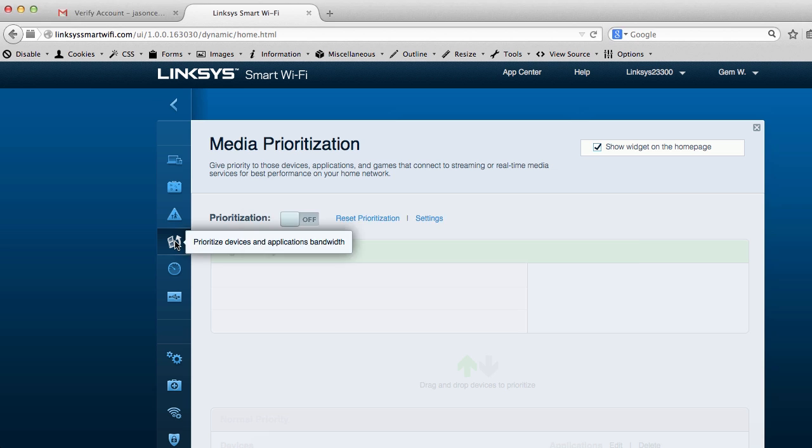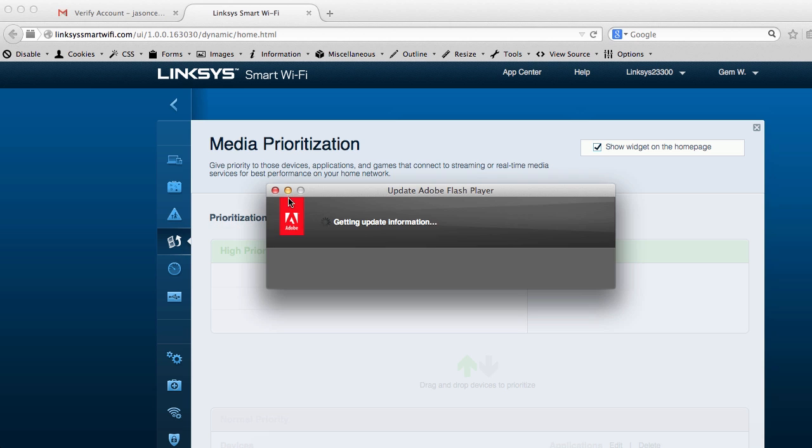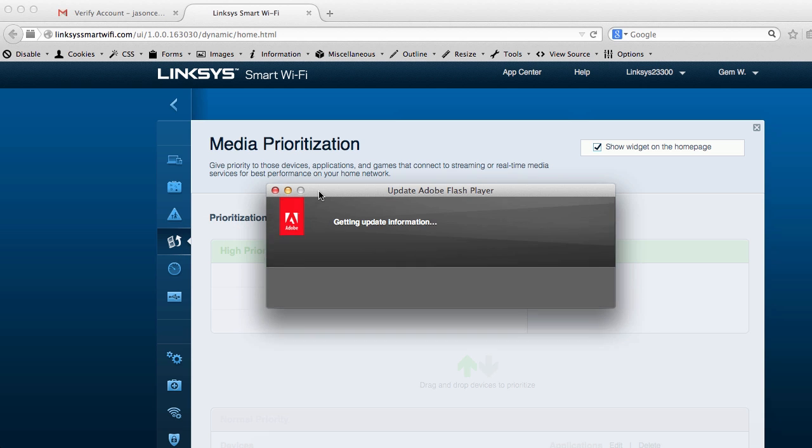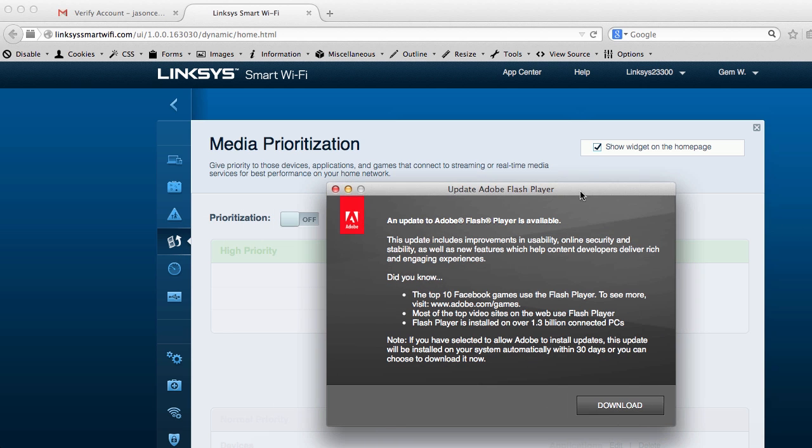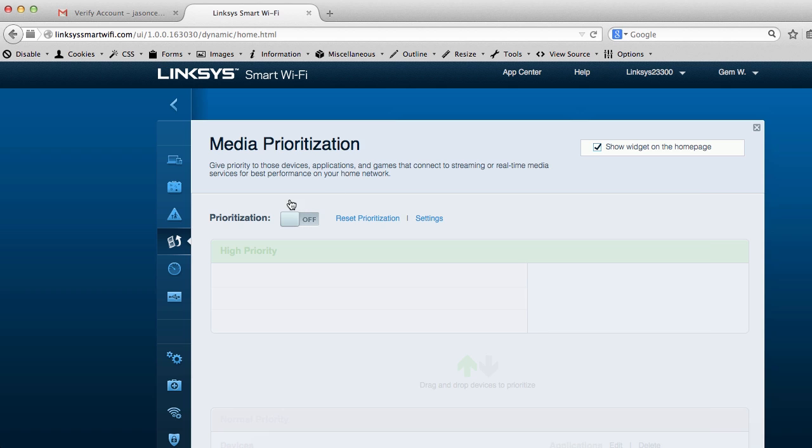Media prioritization. So that's pretty amazing. It's for streaming and whatnot. It looks like, oh, I'll have to update my flash player, but that's specific to the browser, not to the router. I'll set that up later on.